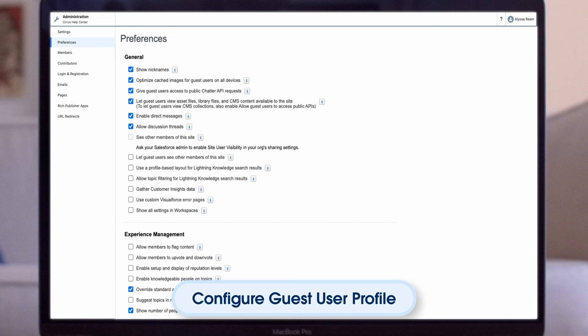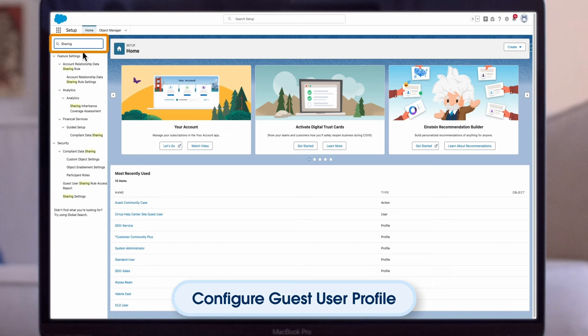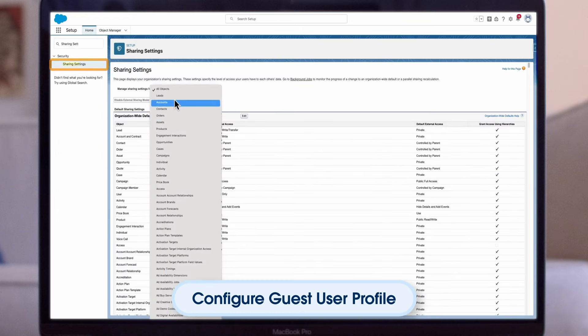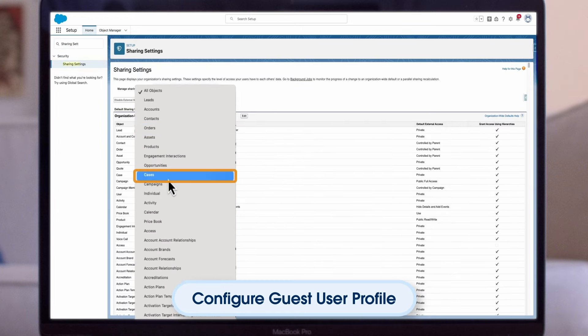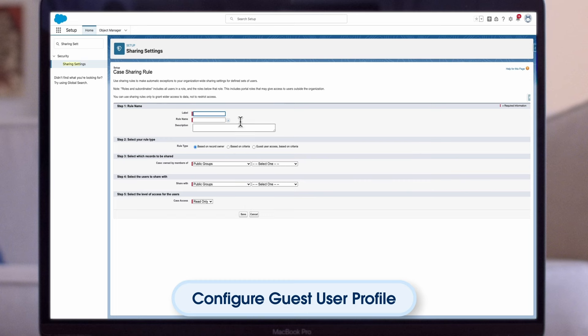First, let's create a criteria-based Guest User Sharing Rule that provides read-only access to Guest Users. Navigate to Setup, enter Sharing Settings in the Quick Find box and select Sharing Settings. For this demo, we will be using the Case Object as the example. In the Sharing Rules related list for the Case Object, click New and select the Guest User Access, based on criteria, rule type.